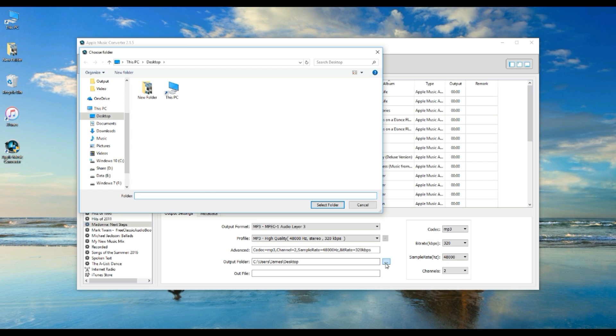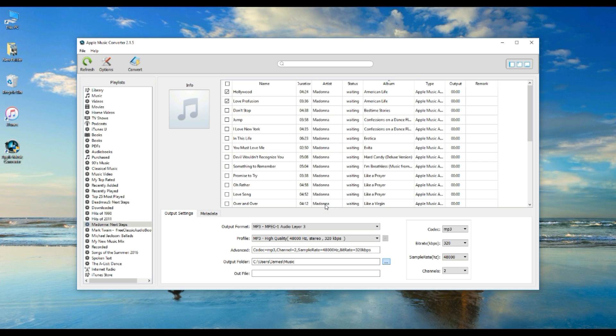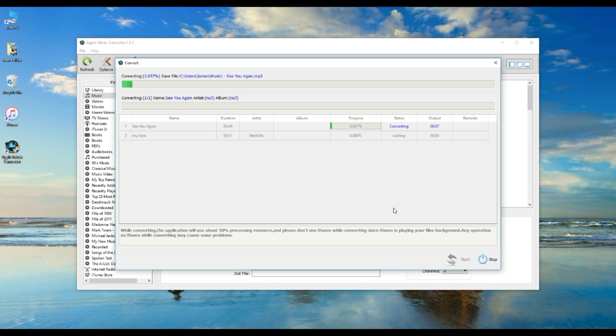Locate Output Folder and then select a destination folder in your local file. When everything is ready, just click Convert button to start converting Apple Music to MP3.